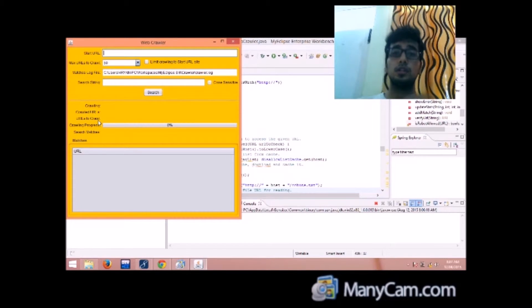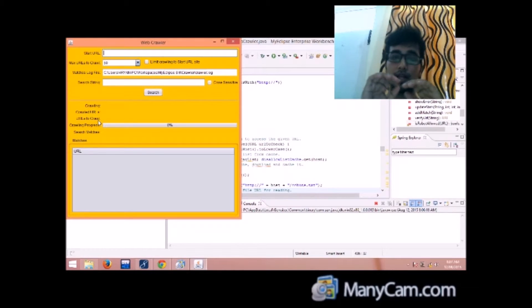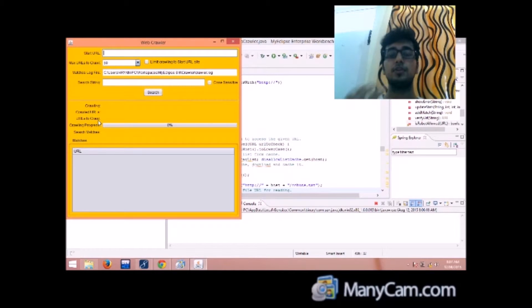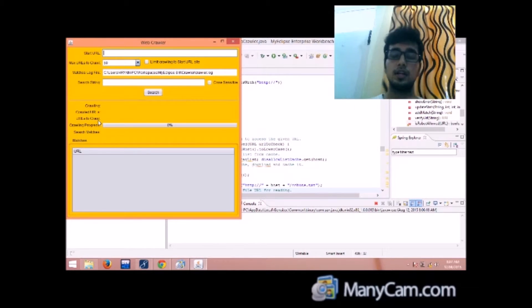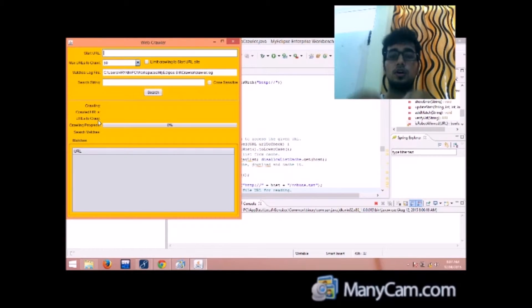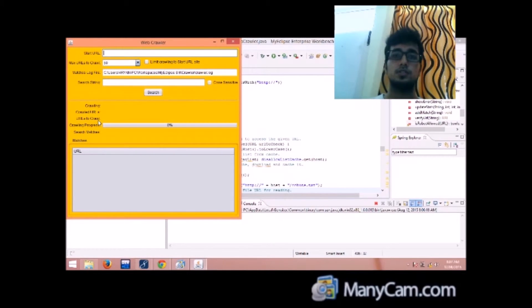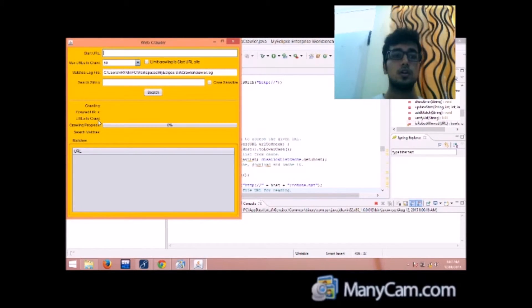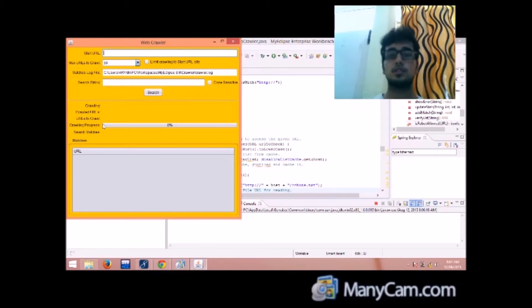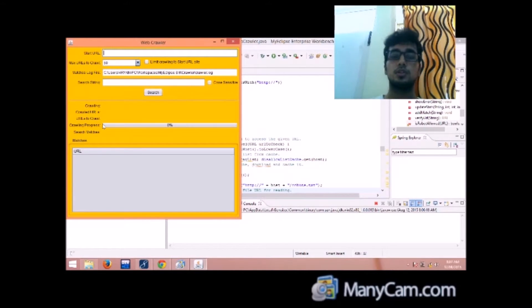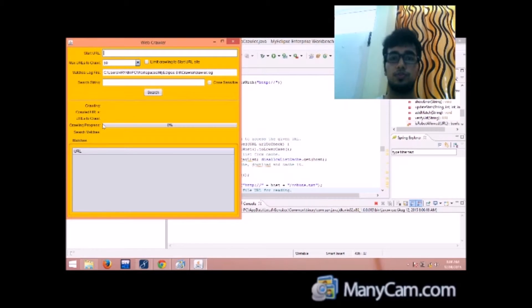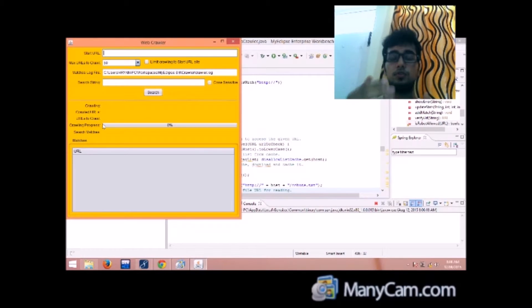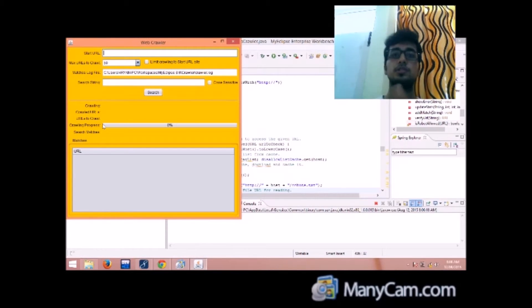The urls to crawl will be the number of urls that it has extracted from different webpages but they are still in the queue waiting for them to be parsed. Then crawling progress, this is the progress bar that shows how much of the crawling has been done and how much is there.